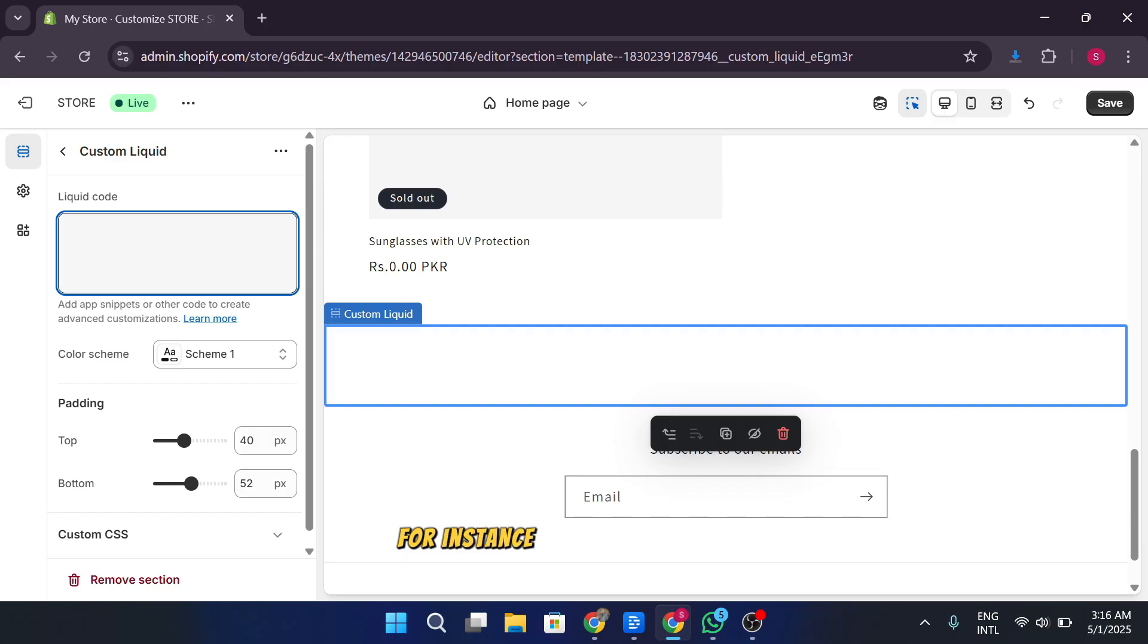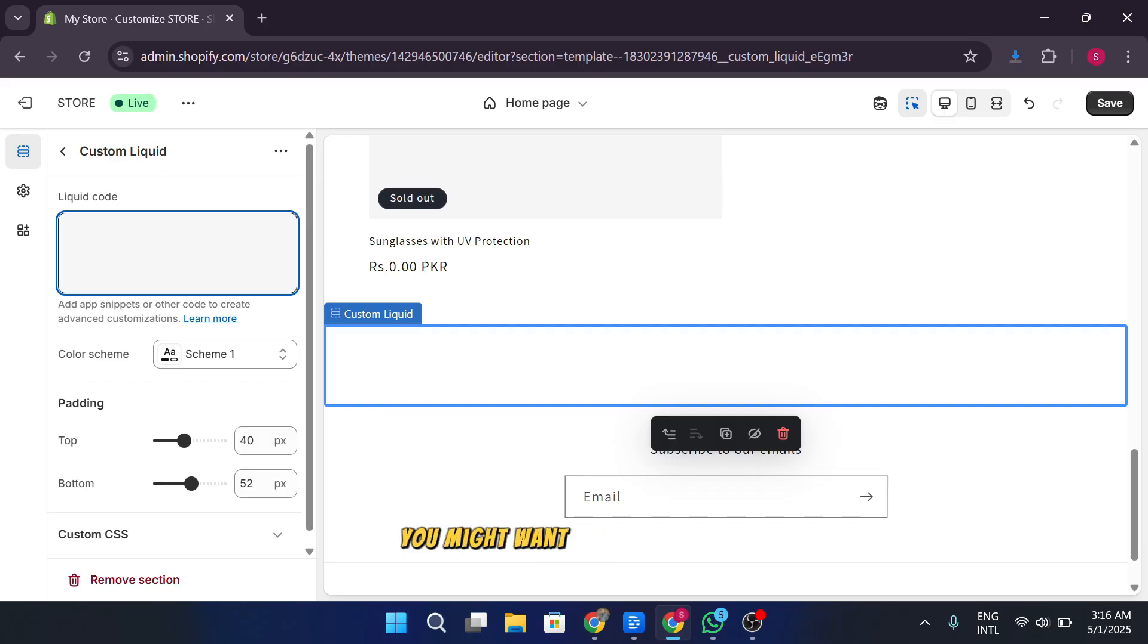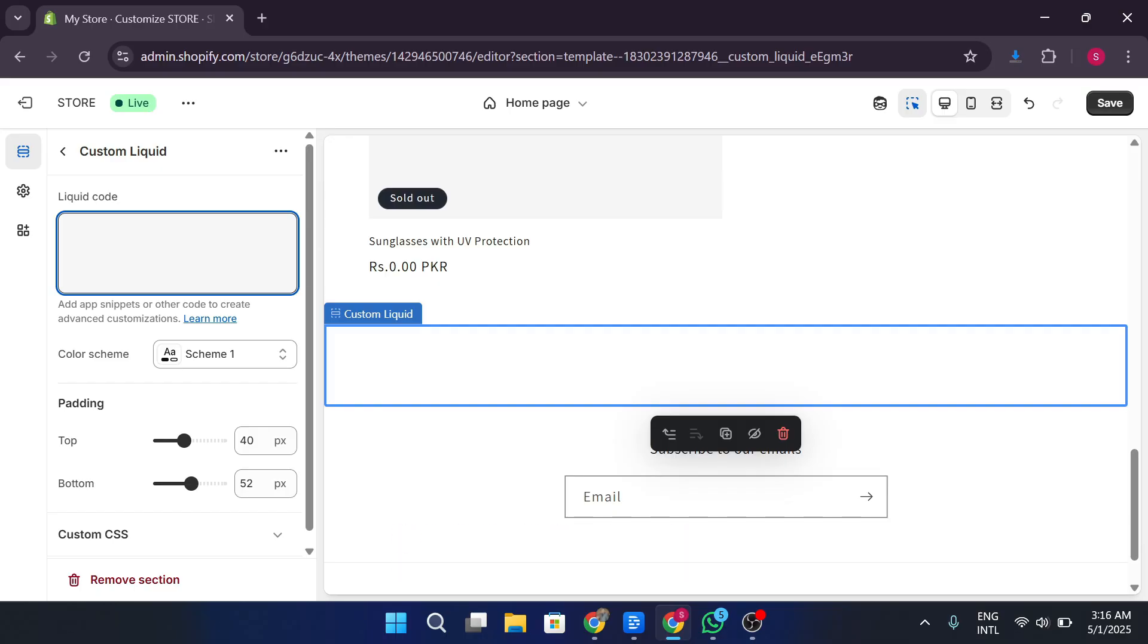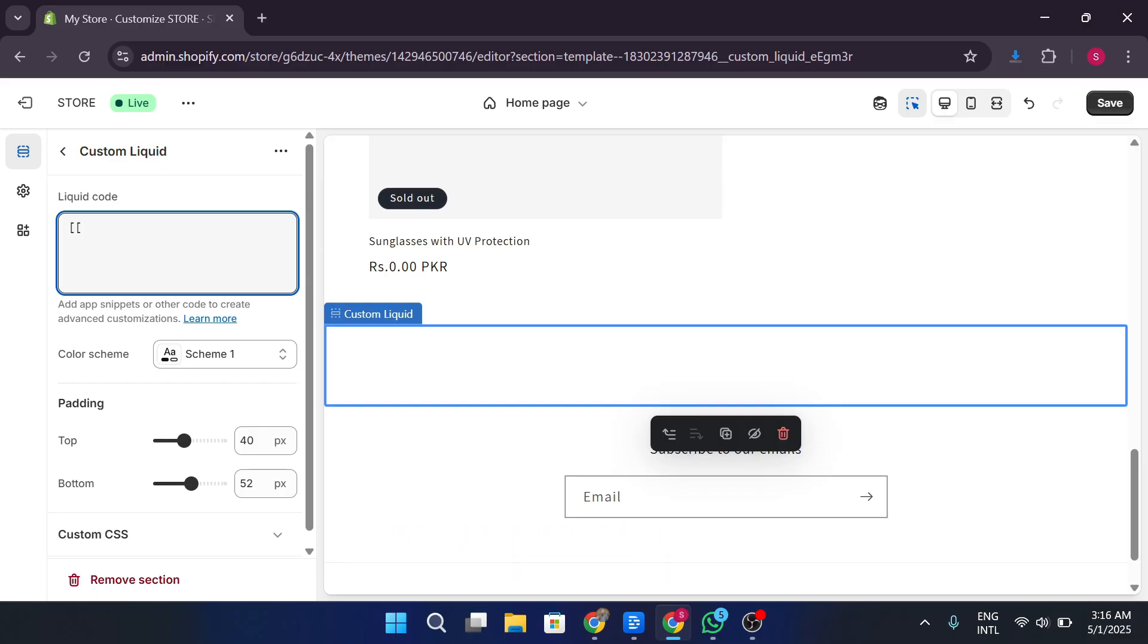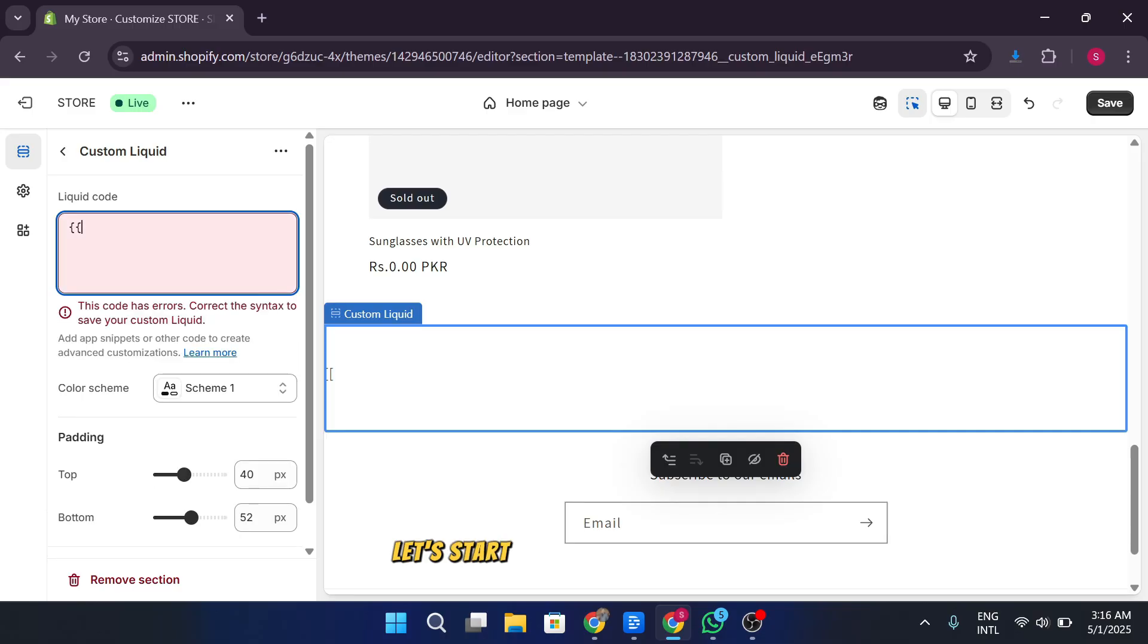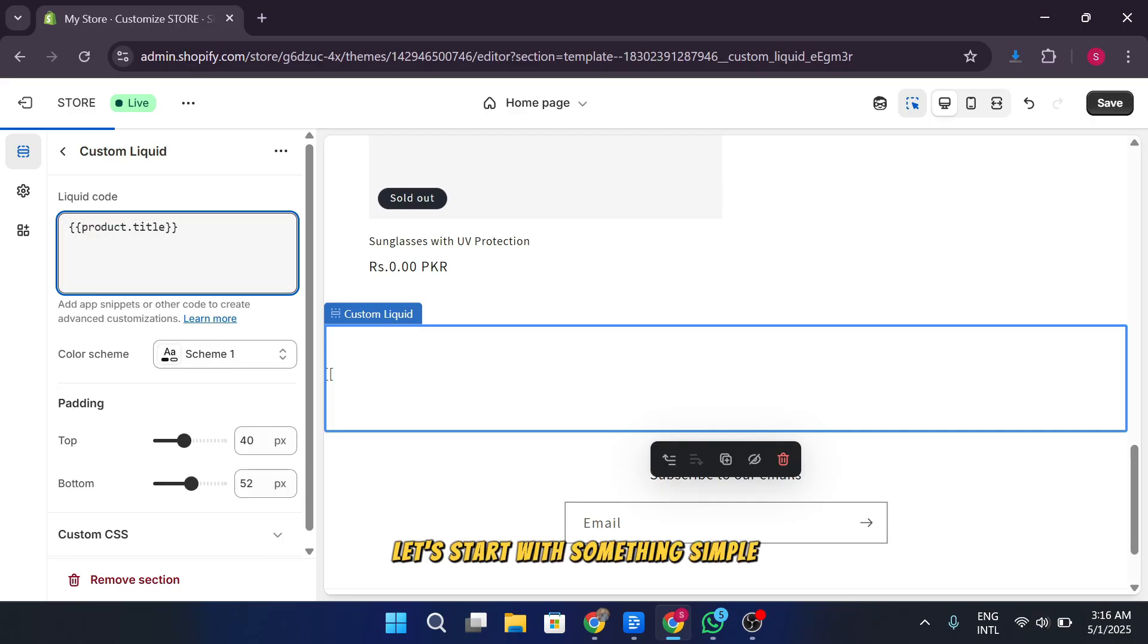For instance, one of the common tasks you might want to do is display product information dynamically. To achieve this, you can use liquid syntax to create loops and pull specific data from your products.